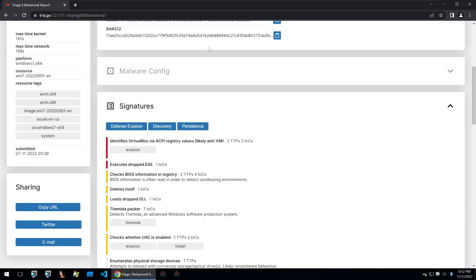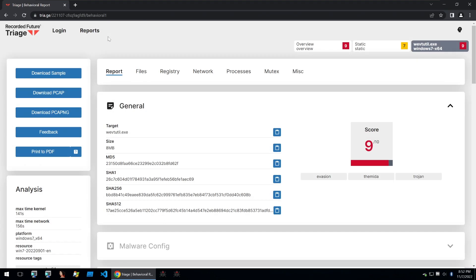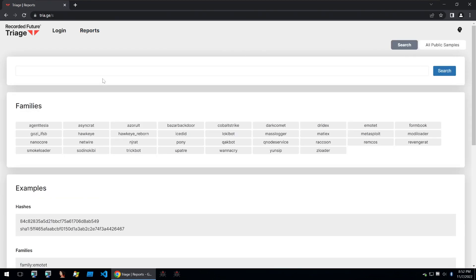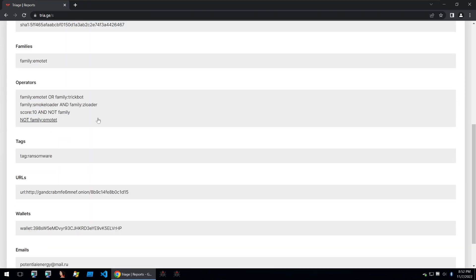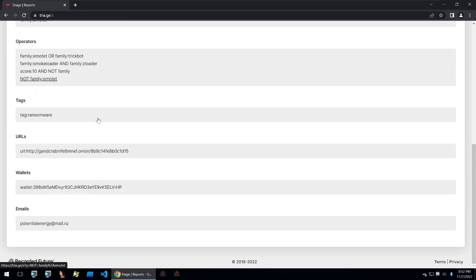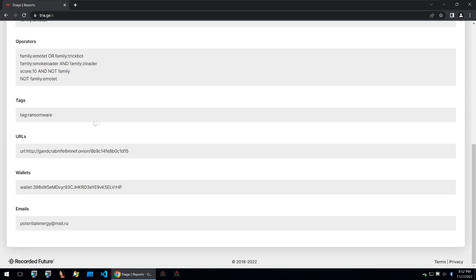You can also search this site by going to the top on report and clicking on search where you can search by family, hash and a bunch of different operators and fields to find exactly what you're looking for. Let's go on to the next site.